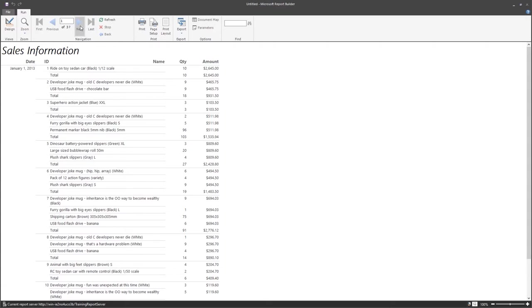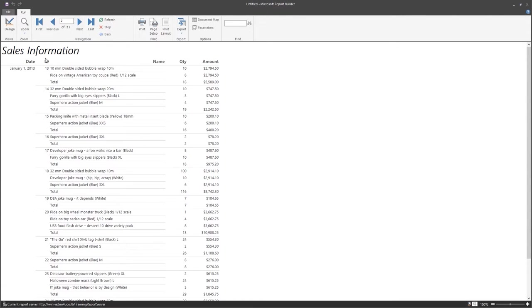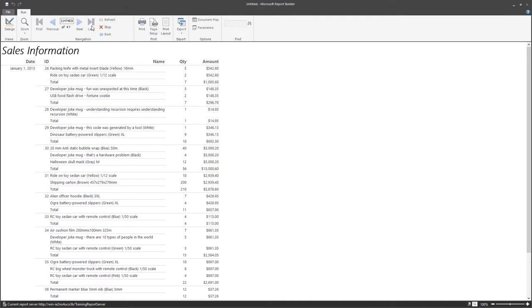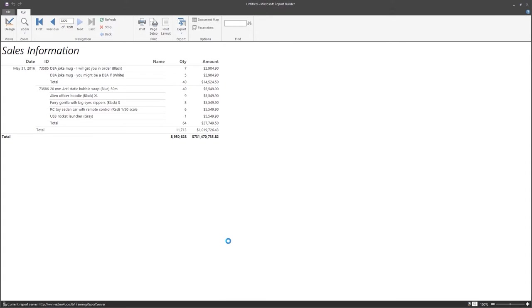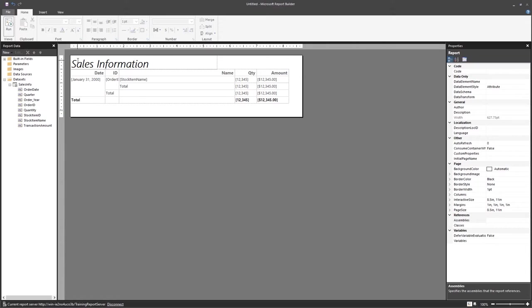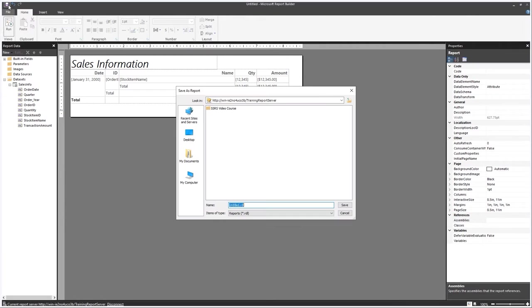Run the report again. Now when you go to the next page, you'll see both the report header and the column header row from the table are repeating on every page. Go to the last page to verify the grand totals display correctly with columns wide enough. Go back to Design view and save the report — use the save icon on the quick access toolbar, navigate to the SSRS Video Course folder, and name it 'SalesInfo_RB' (for Report Builder).